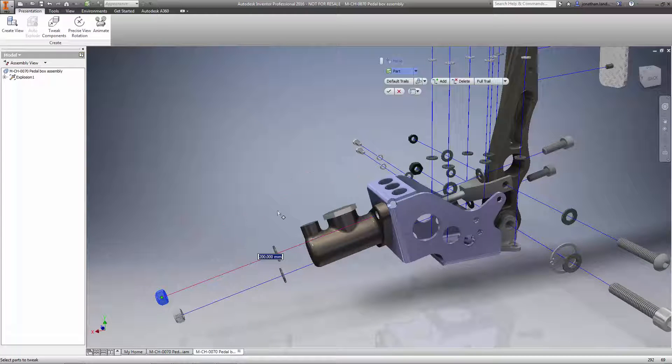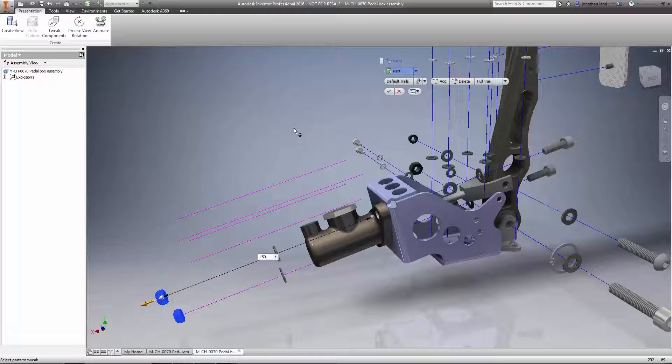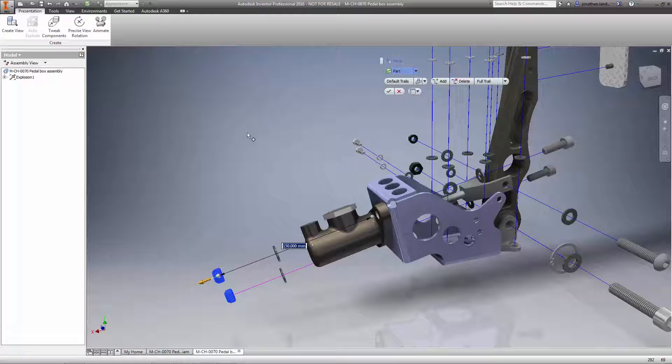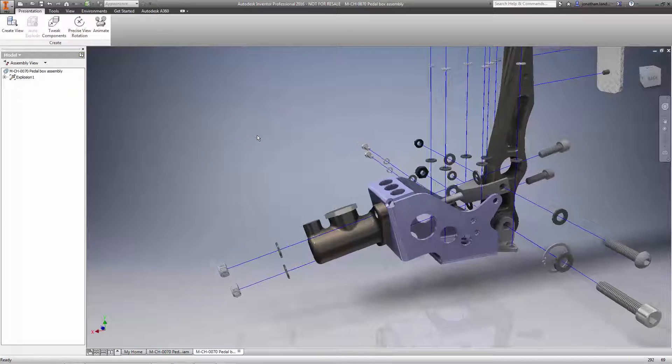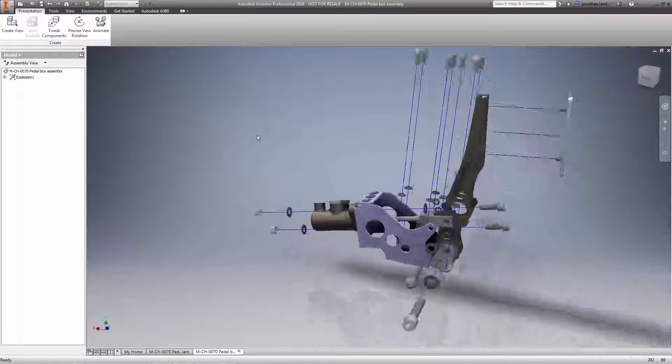Furthermore, each tweak Inventor creates for the Auto Explode becomes its own editable tweak, so you can edit or delete each one individually to fine-tune your view to perfection.